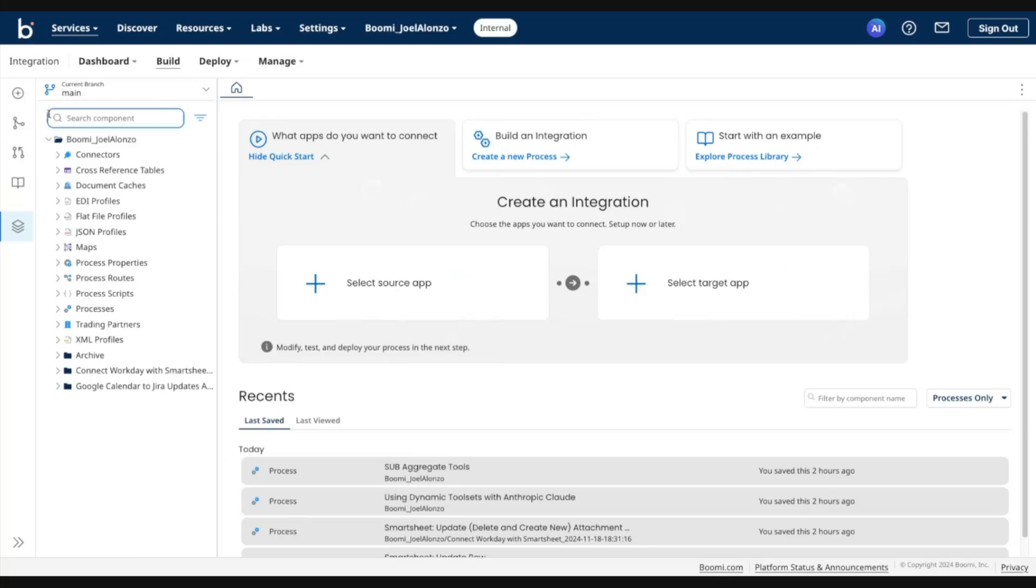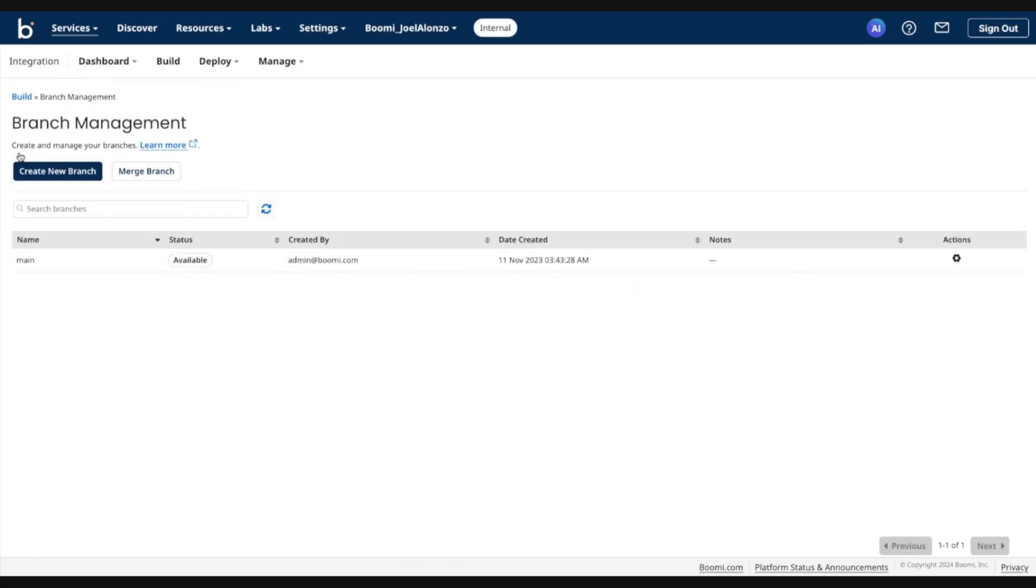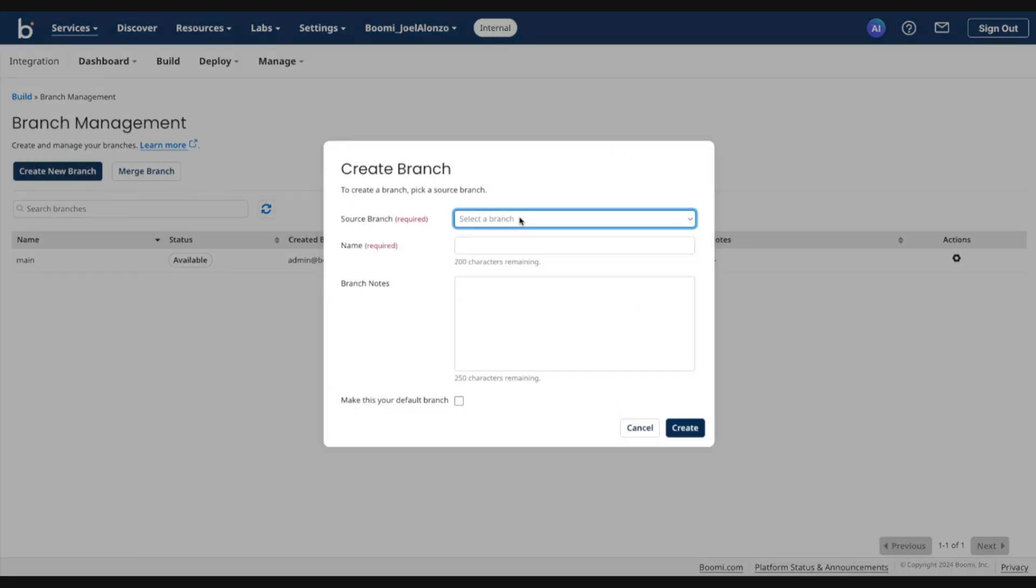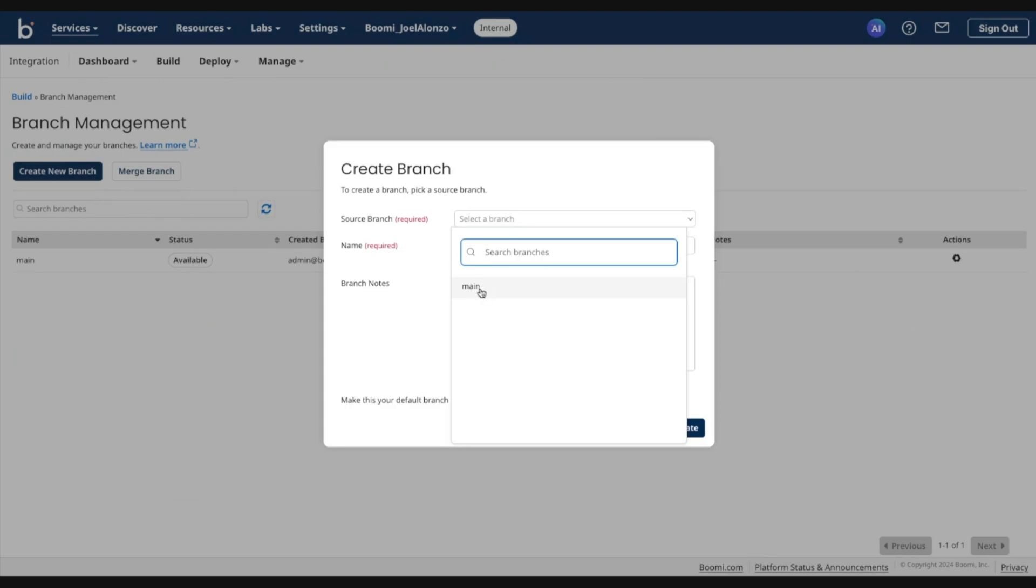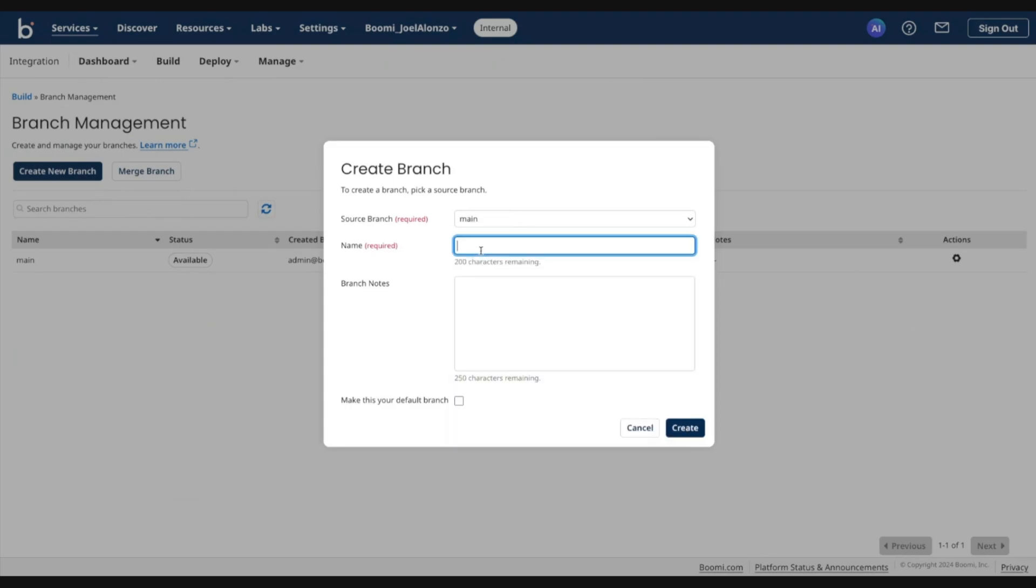So for now, let's go into Branch Management and go ahead and create our first branch. We will select the source branch and call this Demo Branch One.